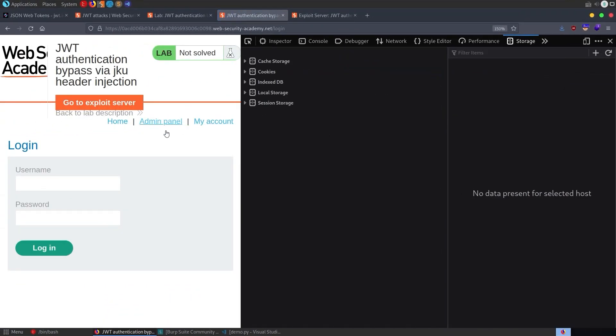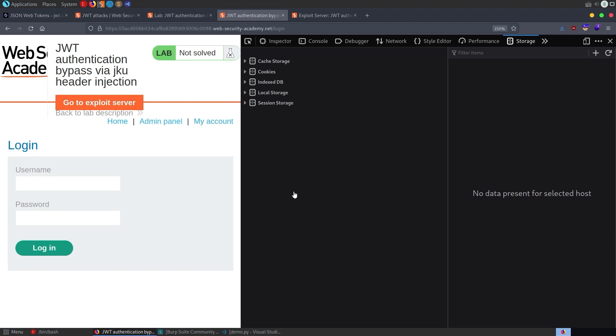Refresh the page. And we are now the admin, so we can go and delete the Carlos user. Okay, cool. Nice, easy one.